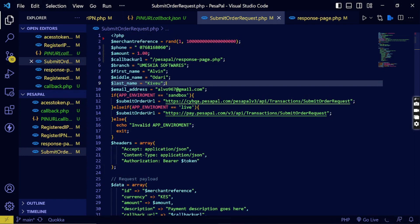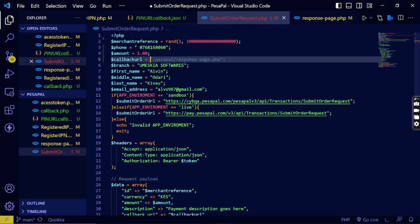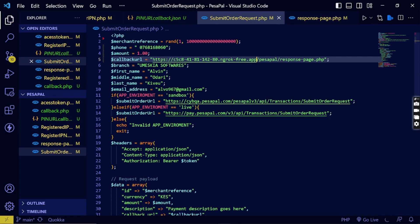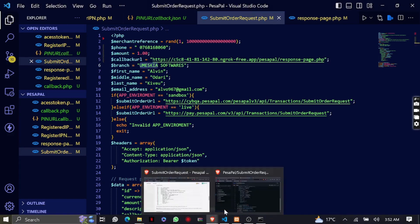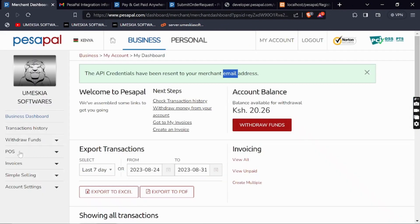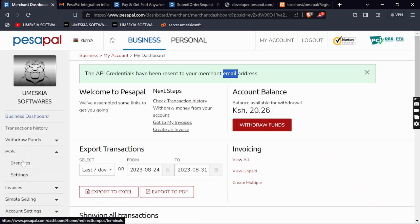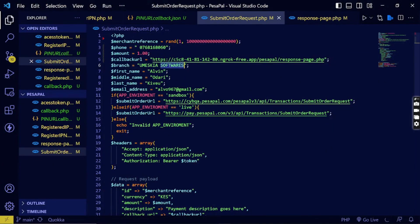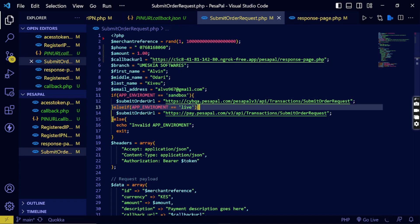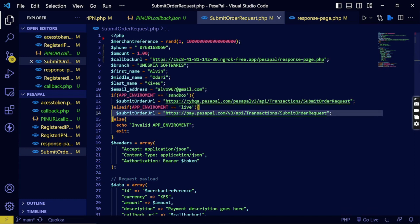I'll set the callback URL using ngrok since that's what I'm using to test. On a live application or live website you'd use your real URL. Here you set the branch name — you can get it from the PesaPal API. You can set branches from there; I'll just use Mascara Software. Then write the customer email, first name, middle name (leave empty if not available), last name, and customer email. For sandbox use the sandbox credentials.